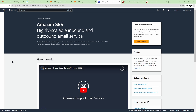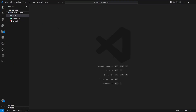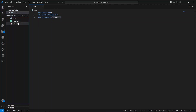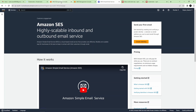Welcome back to the channel. In this video I would like to show you how to send emails with attachments using Node Mailer and Amazon SES service. I have opened my project inside VS Code. Currently I have a .env file which contains three environment variables. There are two files — one is an image and one is a PDF — which we will send as attachments in our mail.